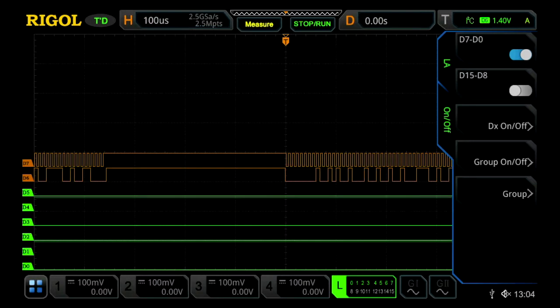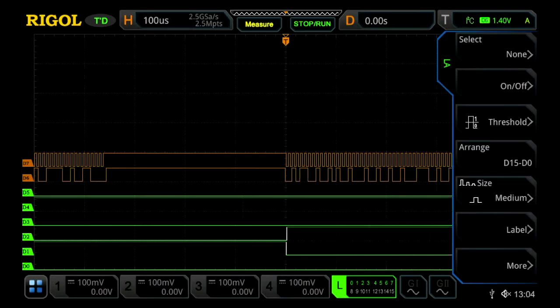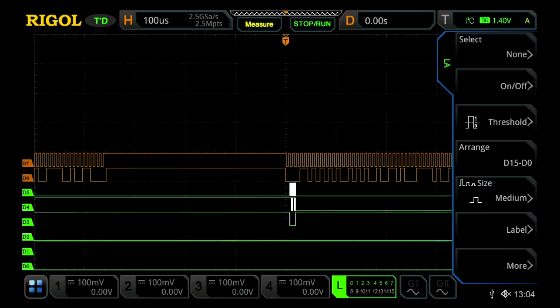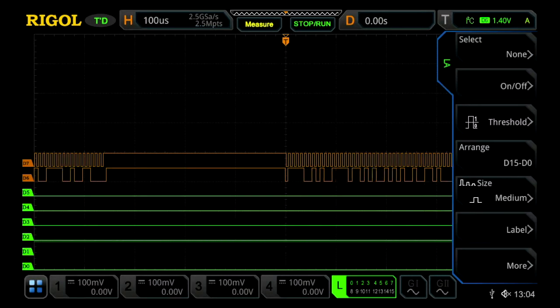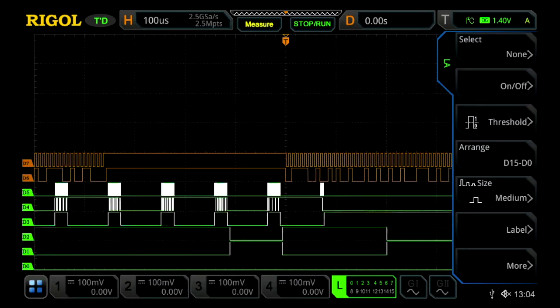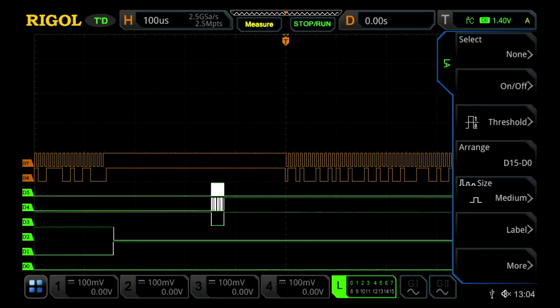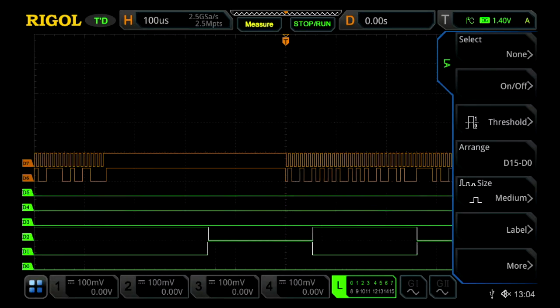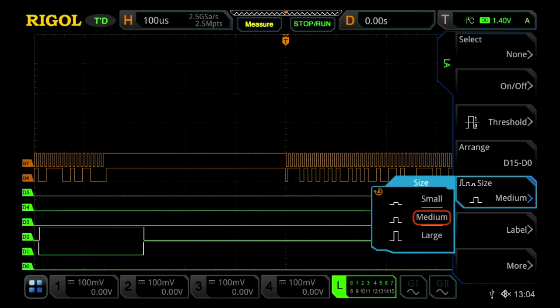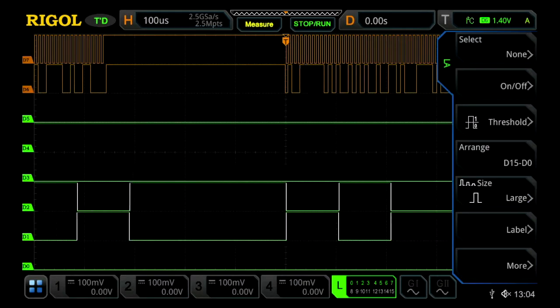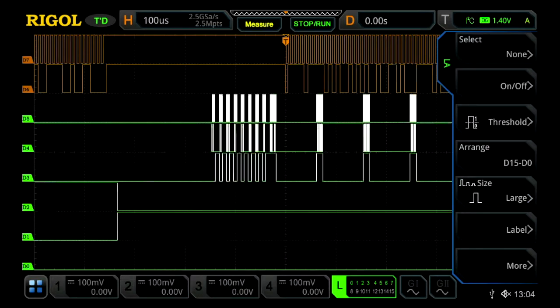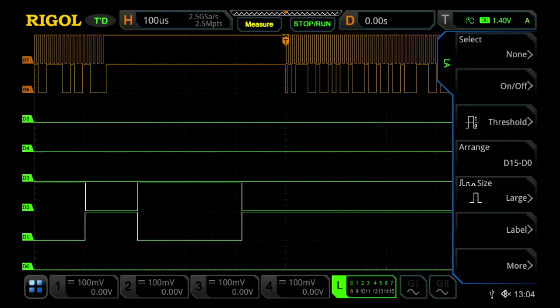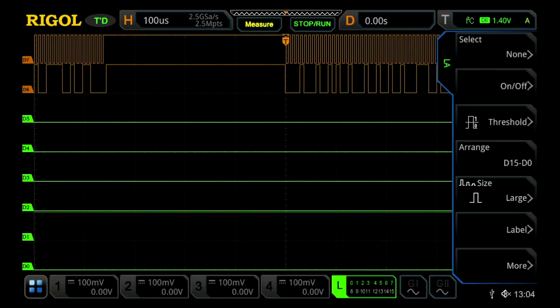Once that's done, we can go back and change our thresholds if desired, change the arrangement with D0 on bottom or top, and change the size to medium, small, or large. Let's choose large so it fills the entire display. We can also label them.